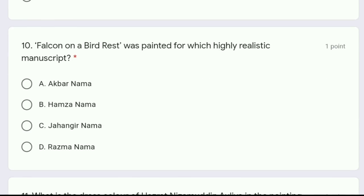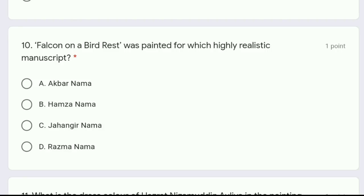Moving to question 10: Falcon on a bird rest was painted for which highly realistic manuscript — Akbar Nama, Hamza Nama, Jahangir Nama, or Razma Nama? The correct answer is option C, Jahangir Nama. The painting Falcon on the Bird Rest was painted for Jahangir Nama, which was the autobiography of Jahangir.